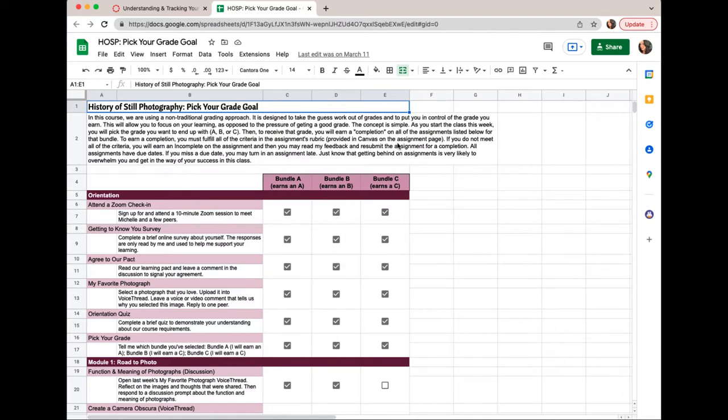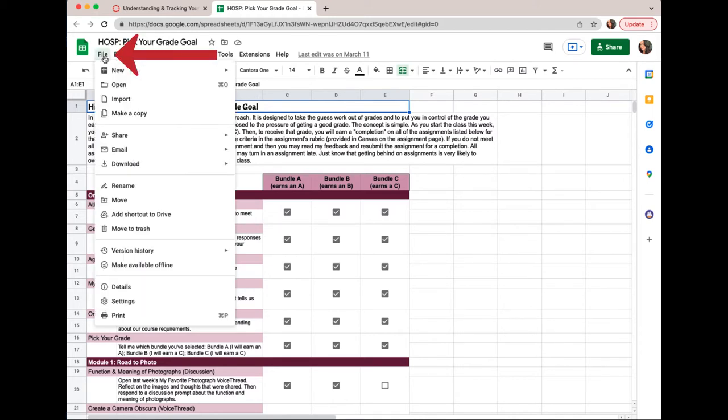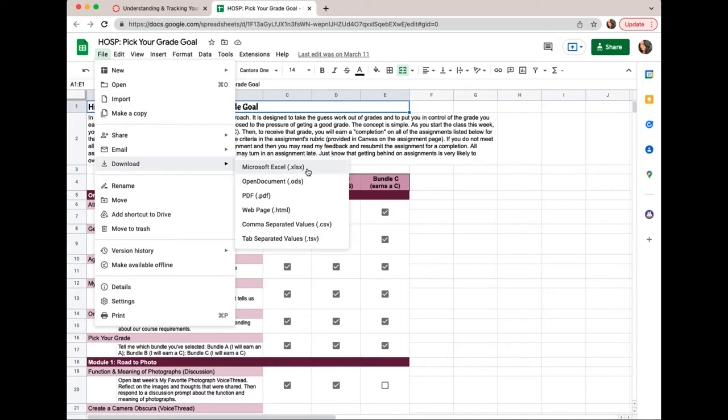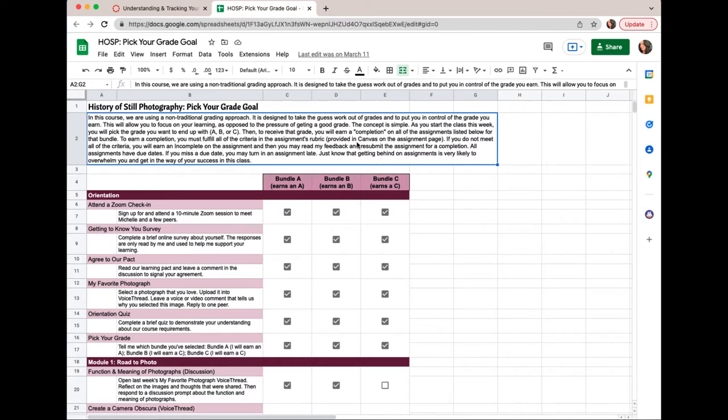If you aren't familiar with them, you can either choose to learn how to use them, which will require you to have a free Google account, or you can simply go up here to file in the upper left corner and then go to download and download it into a Microsoft Excel document if you have Excel on your computer. If you don't have Excel, particularly if you're a Mac user, I recommend sticking with Google Docs.